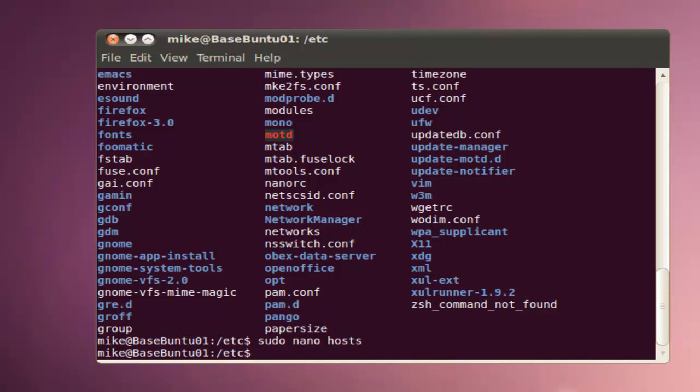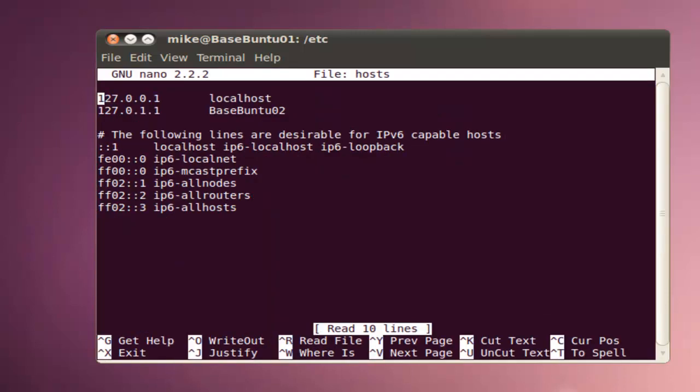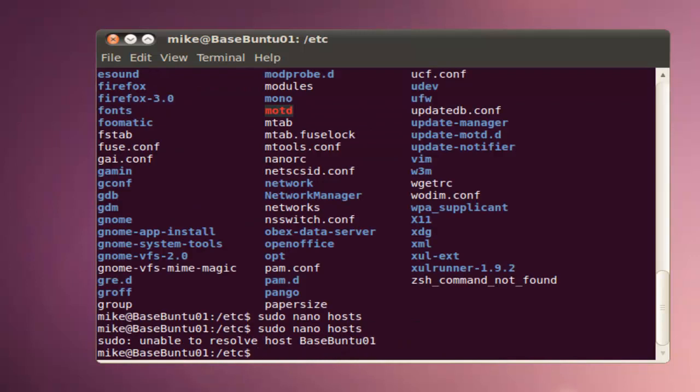To check ourselves, sudo again, enter the same command, and you'll see that it's changed. In this case we're going to Ctrl X to exit again.